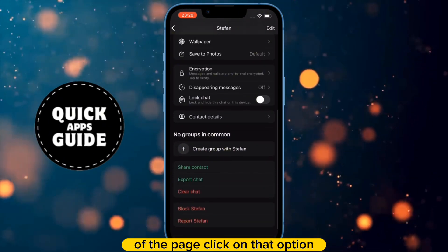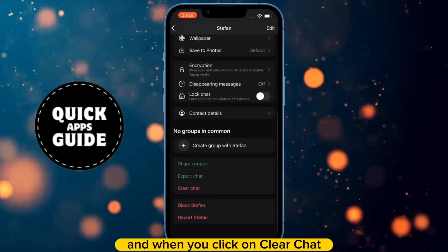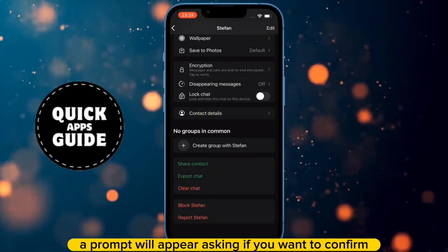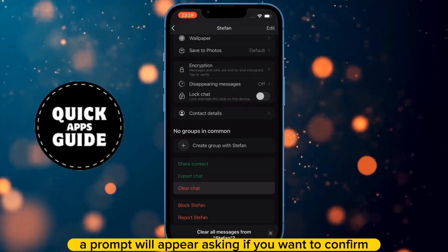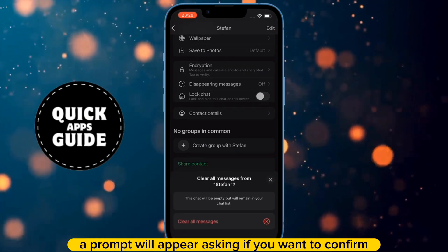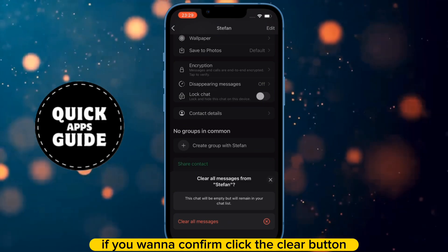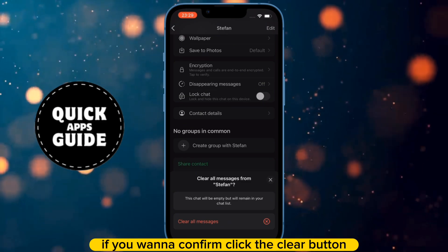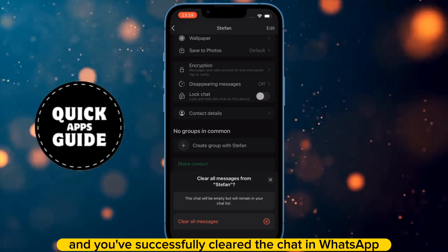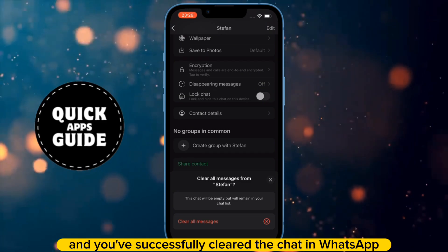Click on that option, and when you click on Clear Chat, a prompt will appear asking if you want to confirm. If you want to confirm, click the Clear button, and you've successfully cleared the chat in WhatsApp.